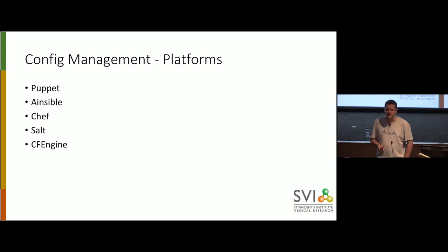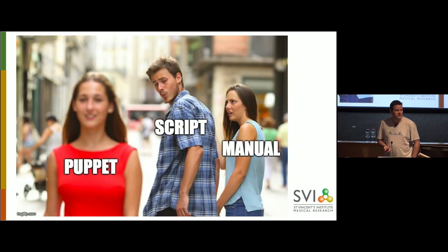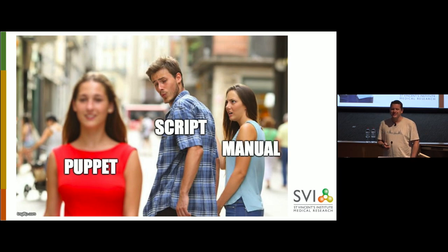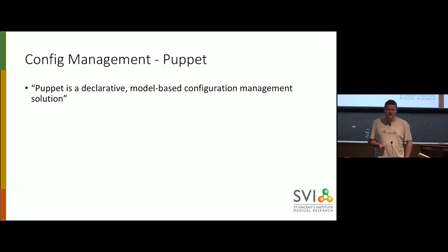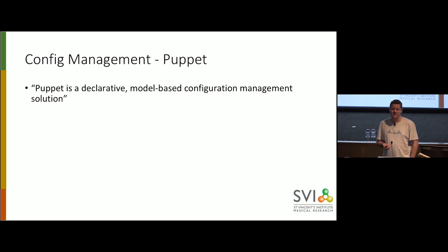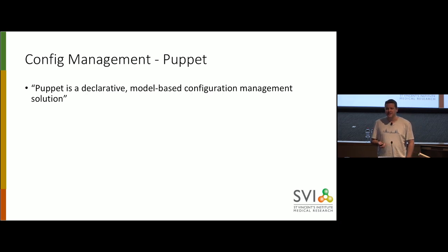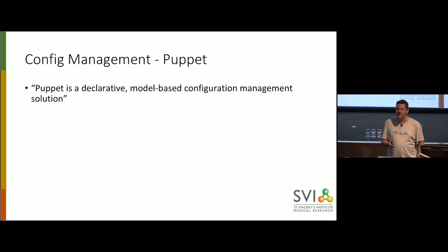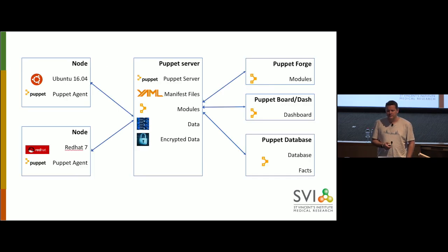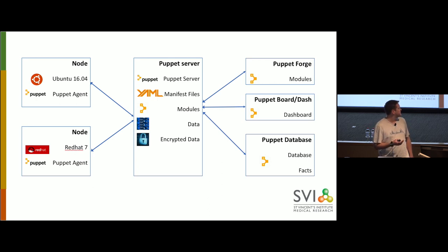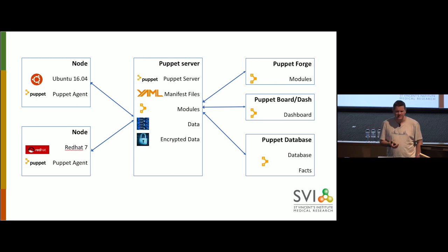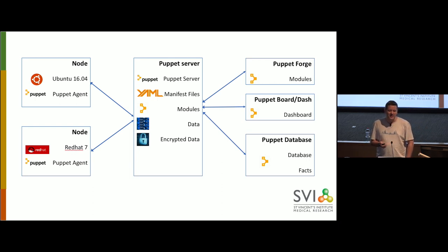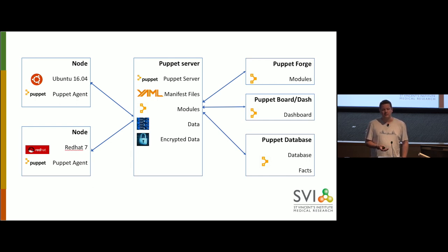And since it's sort of traditional to have a meme, I think this sort of explains the situation of where we are now. So what exactly is Puppet? Well, the official definition is Puppet is a declarative model-based configuration management solution, which I think clears it up nicely and makes a lot of sense. Just bear in mind the term there, declarative.